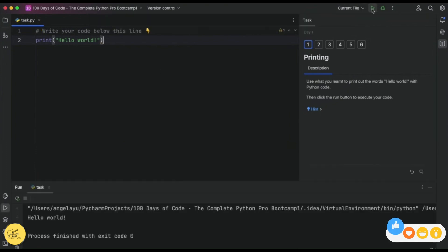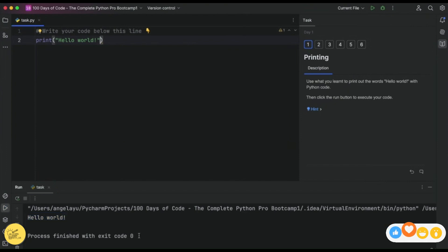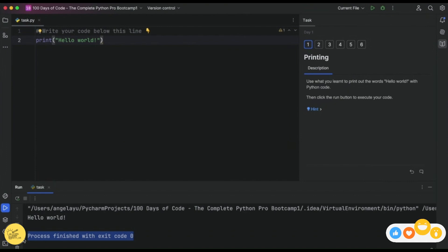After a few seconds, you should see the computer follow your command, namely printing the words that you told it to print inside the console or the output area. And once it's done, it indicates that by writing 'process finished with exit code zero', which means everything was successful and everything was run without any issues.